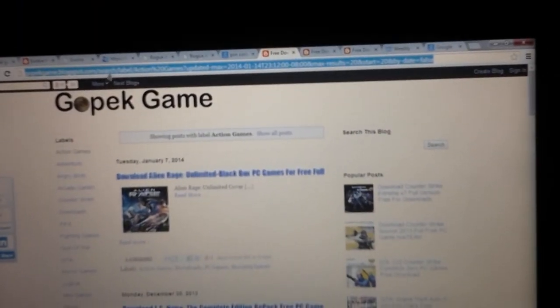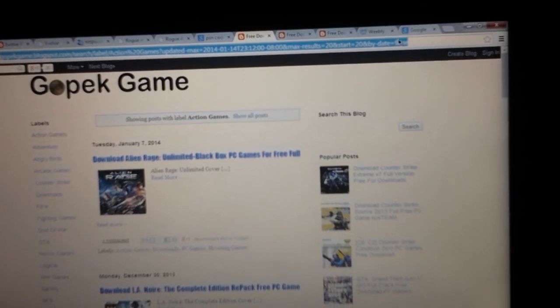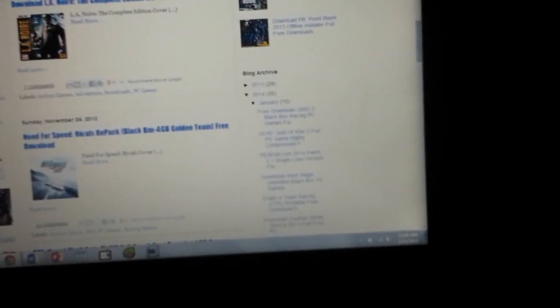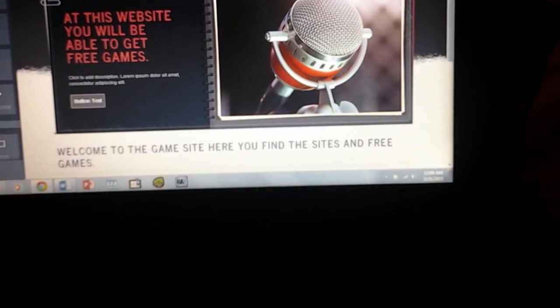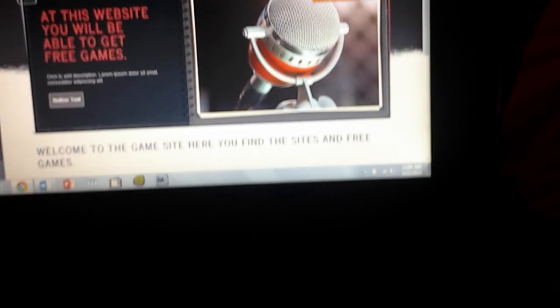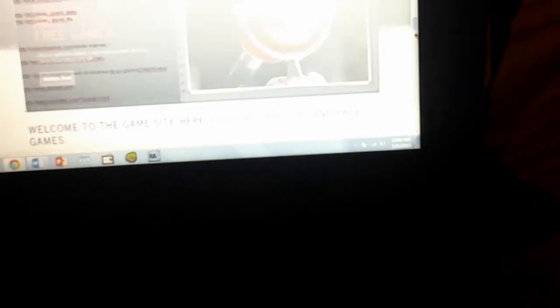This website actually allows you to go to these games and take the games that you want for free. My website, which is right here, I'll soon have it up after I get enough games on there. It will take you to the website to get these games.